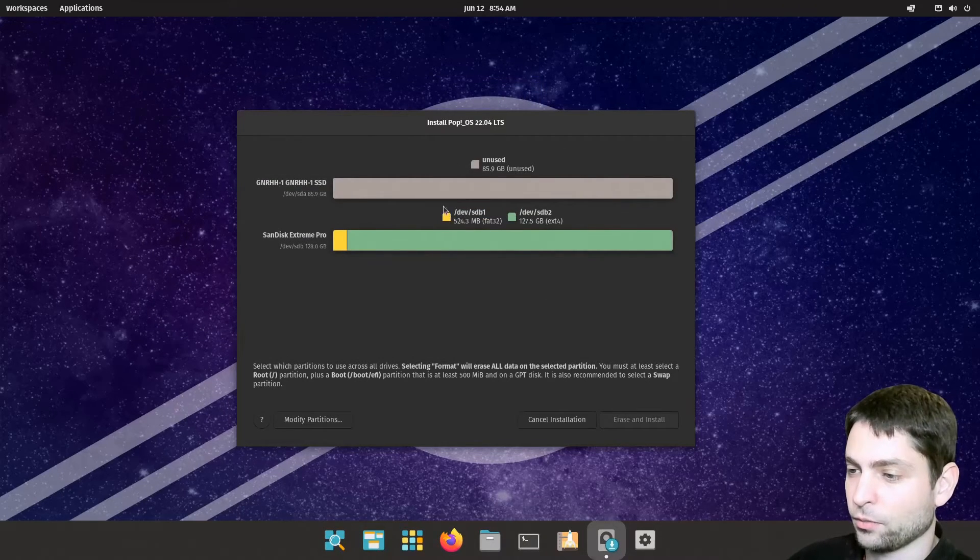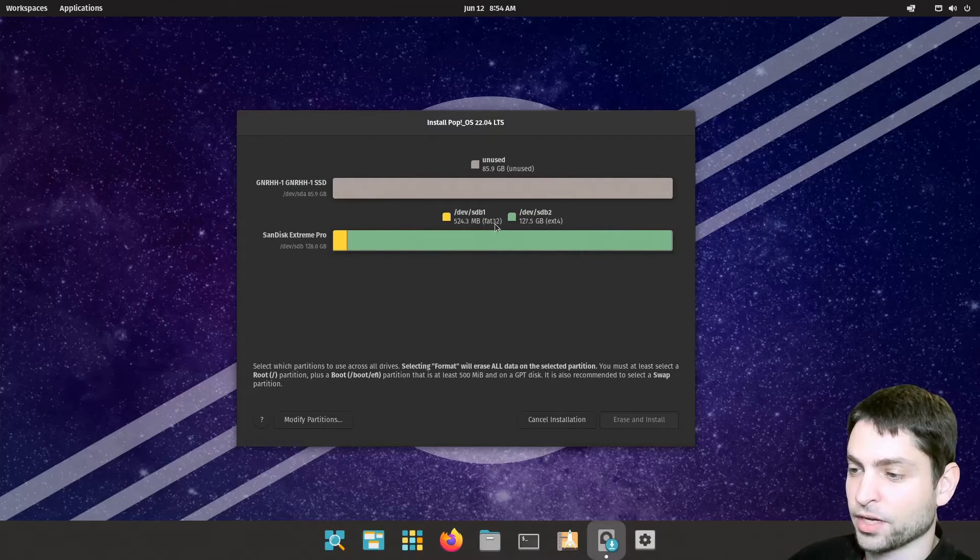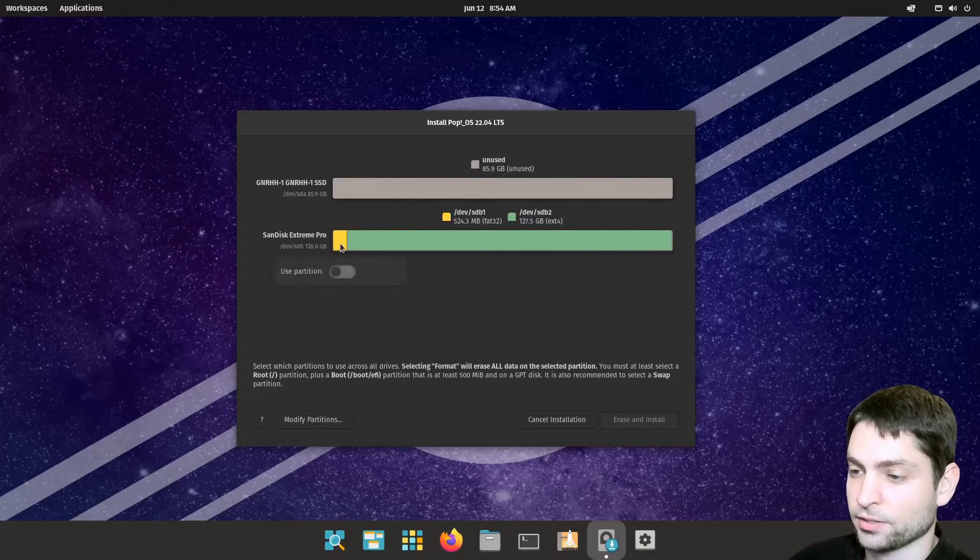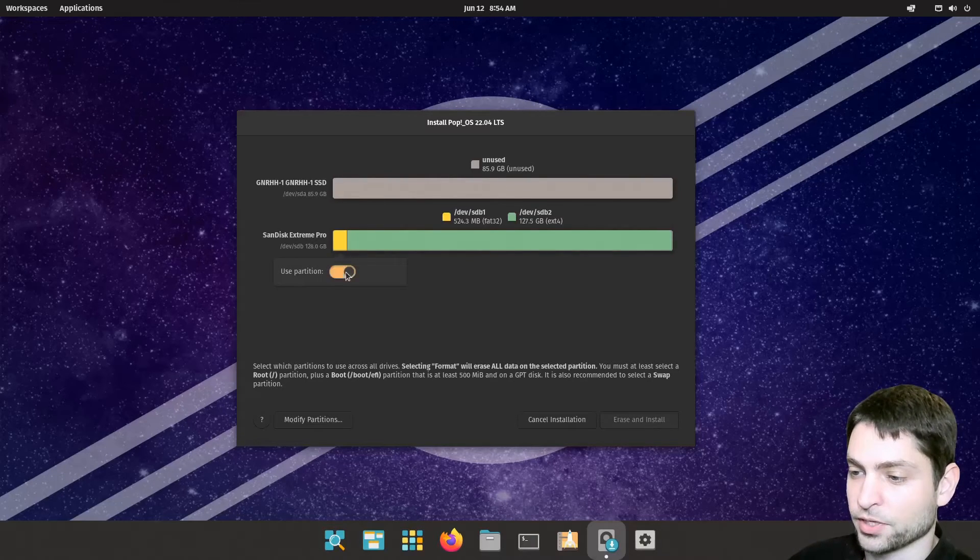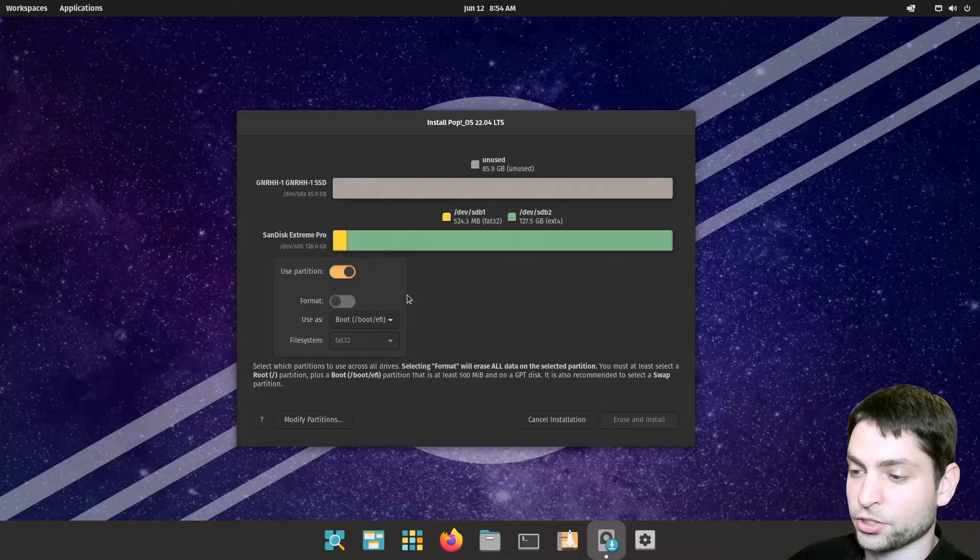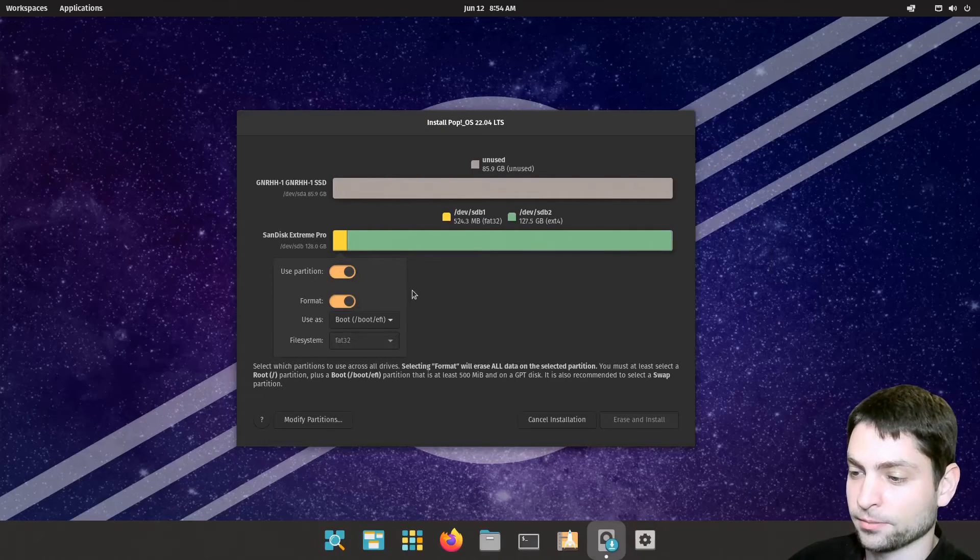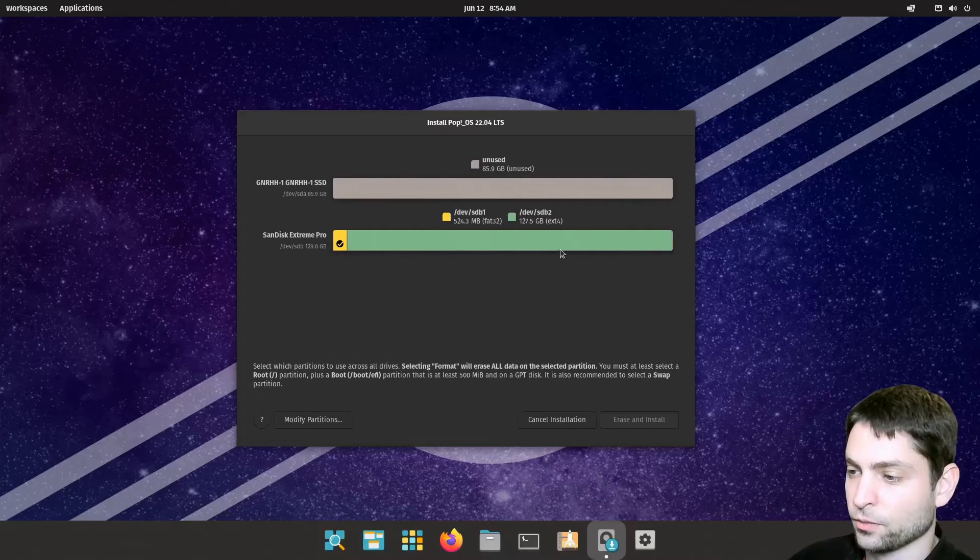So the yellow one has 500 megabytes. So this will be the boot partition. Just click on it and use partition. Yes. This is the boot partition and let's just format it as well.